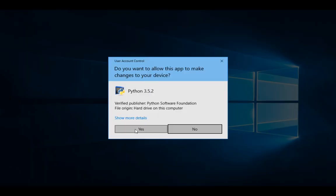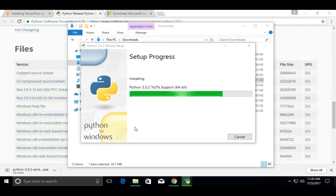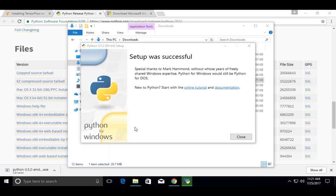Double click on this file, then select this checkbox, then click on Install Now. Then select Yes. Okay, installation completed — let me close this window.